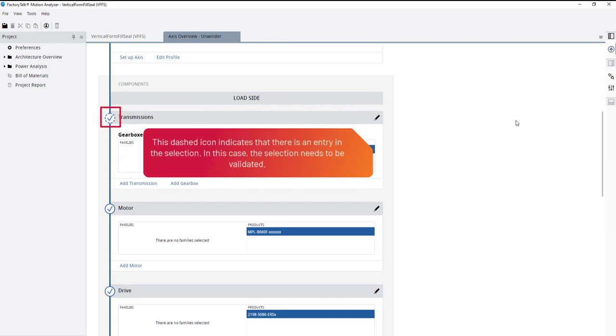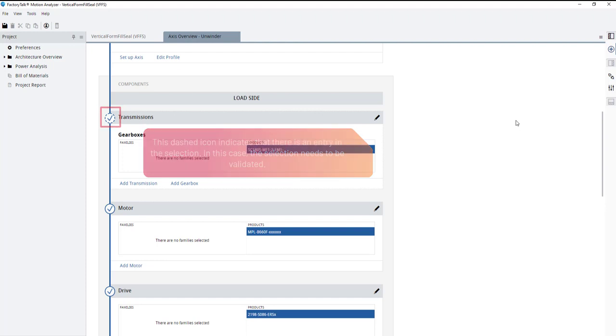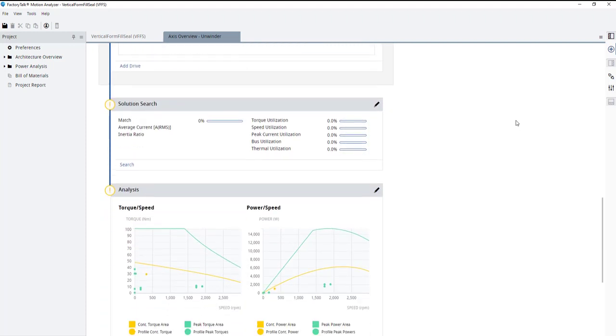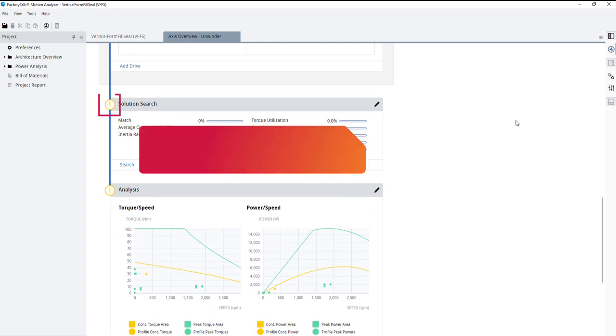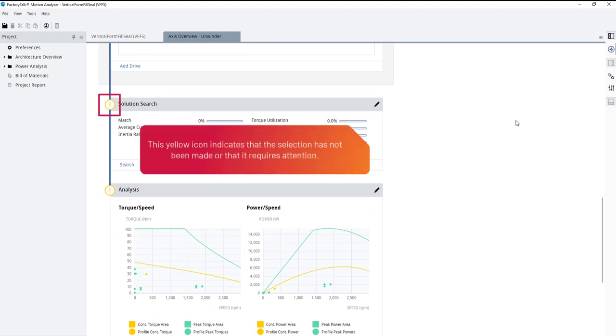This dashed icon indicates that there is an entry in the selection. In this case, the selection needs to be validated. This yellow icon indicates that the selection has not been made or that it requires attention.